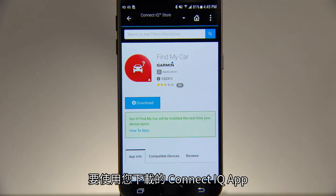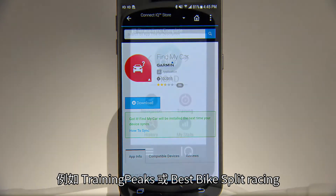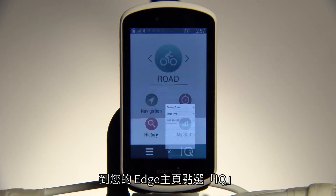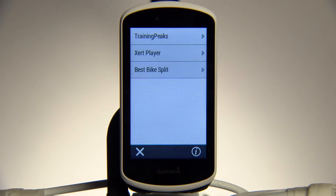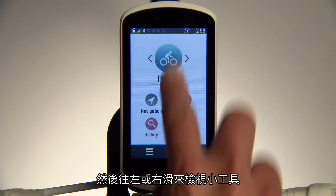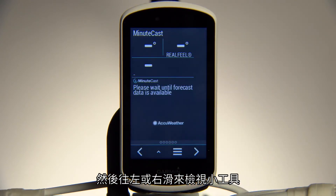To use ConnectIQ apps you've downloaded, such as Training Peaks or the Best Bike Split Racing app, go to your Edge home screen and tap IQ. To view a widget, swipe down from the top of the screen and then swipe left or right to cycle through your widgets.